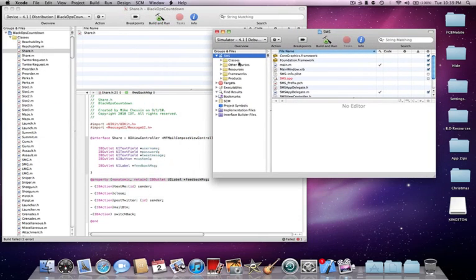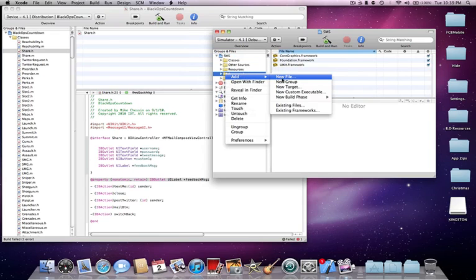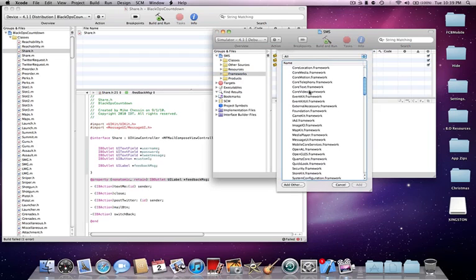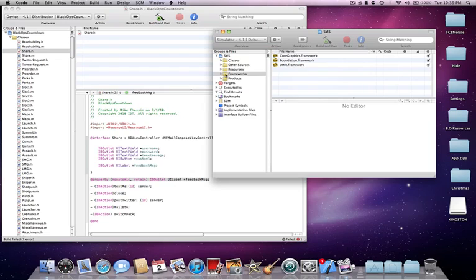Now, the first thing you want to do, just go to frameworks, right click it, go to existing frameworks, scroll down until you find MessageUI framework, add that in.